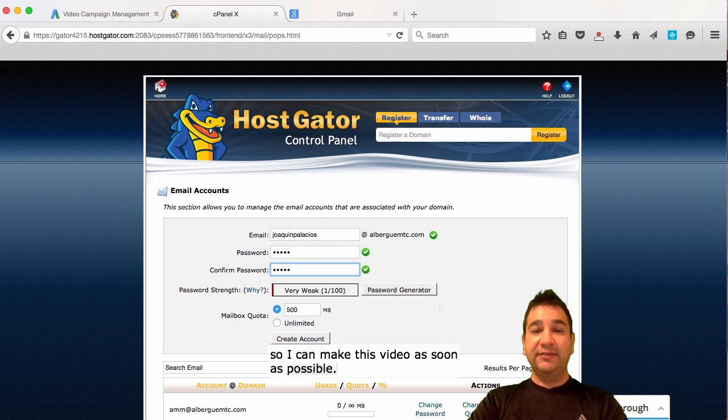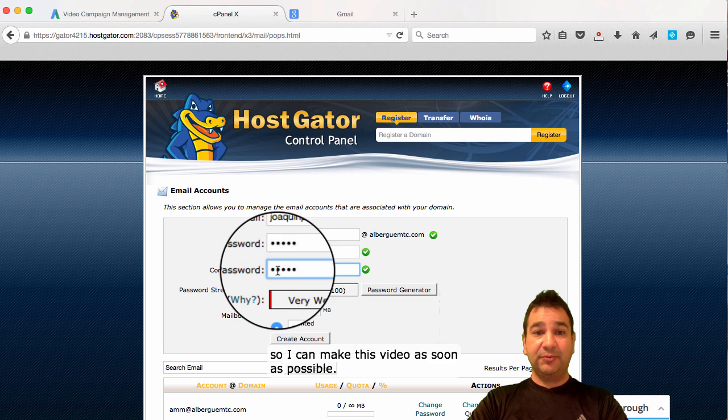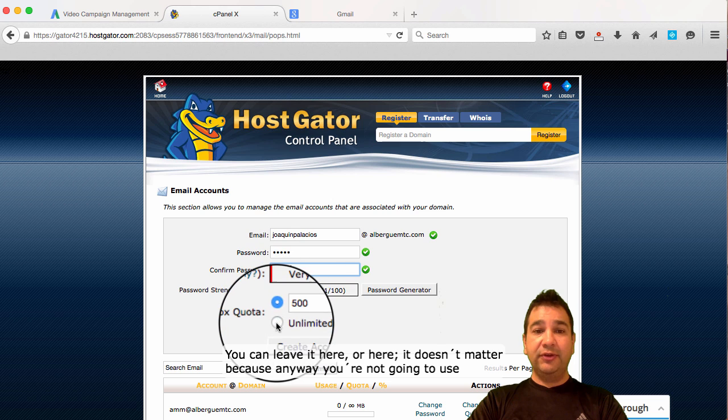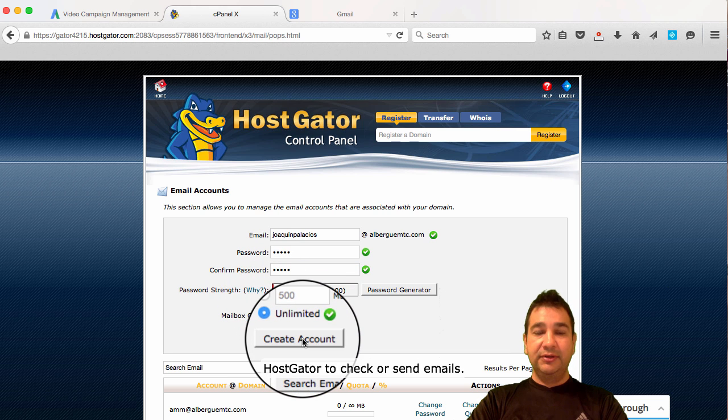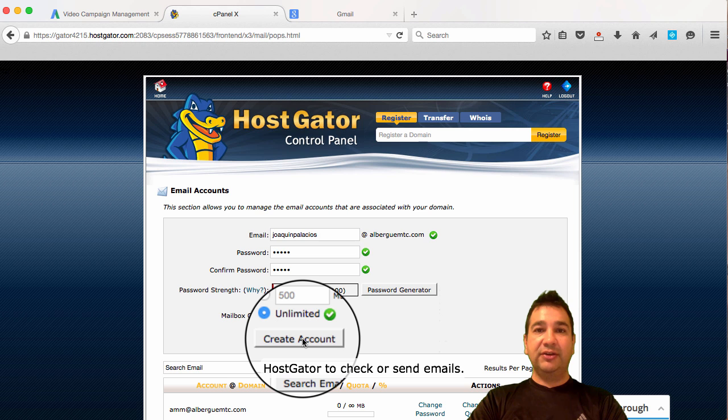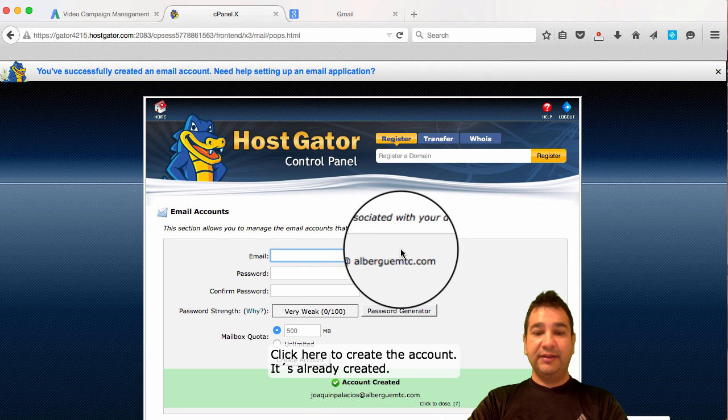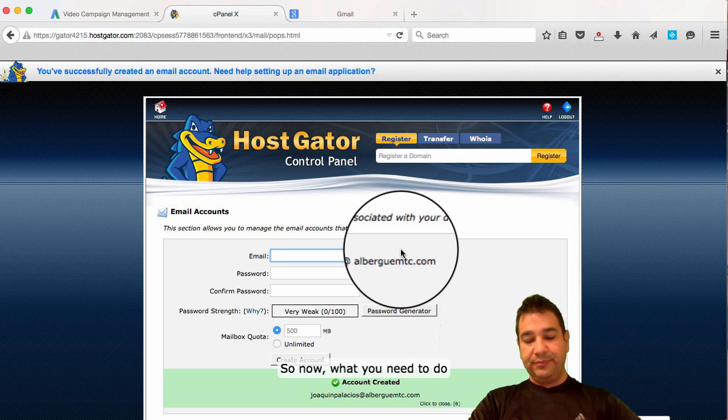A very easy one, so I can make this video as soon as possible. You can leave it here or here. It doesn't matter because anyway, you're not going to use HostGator to check or send emails. You click here to create the account. It's already created.